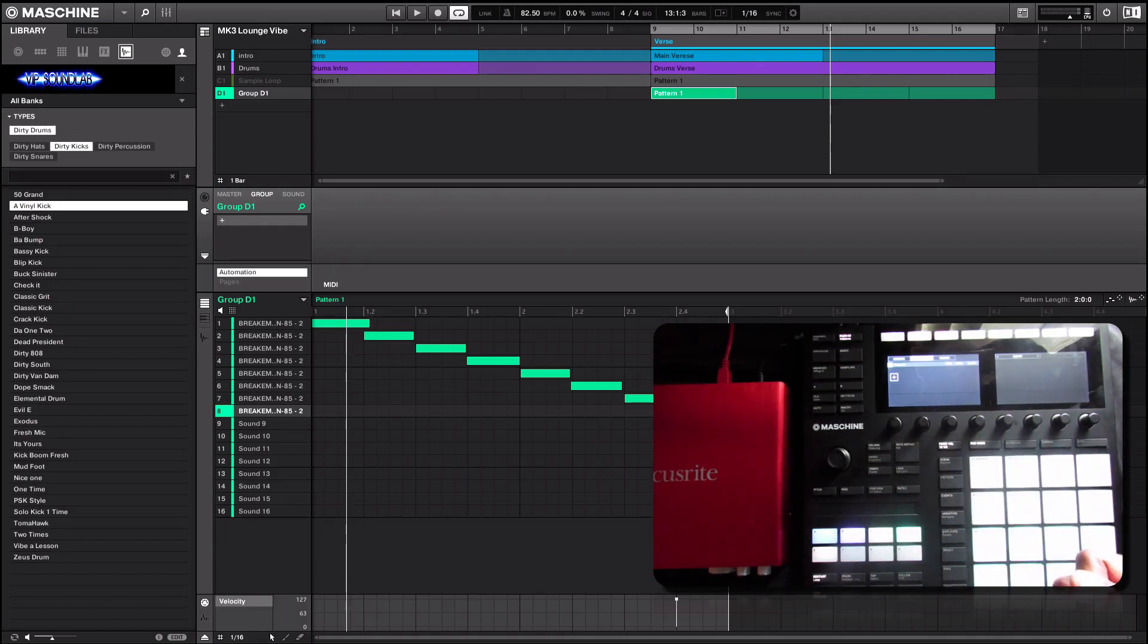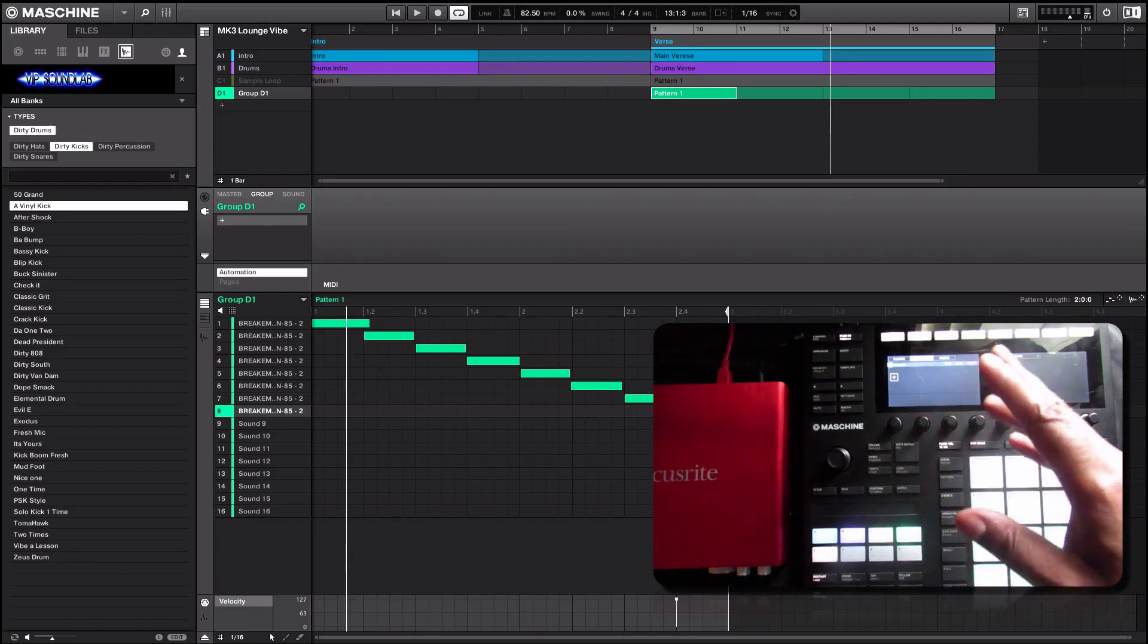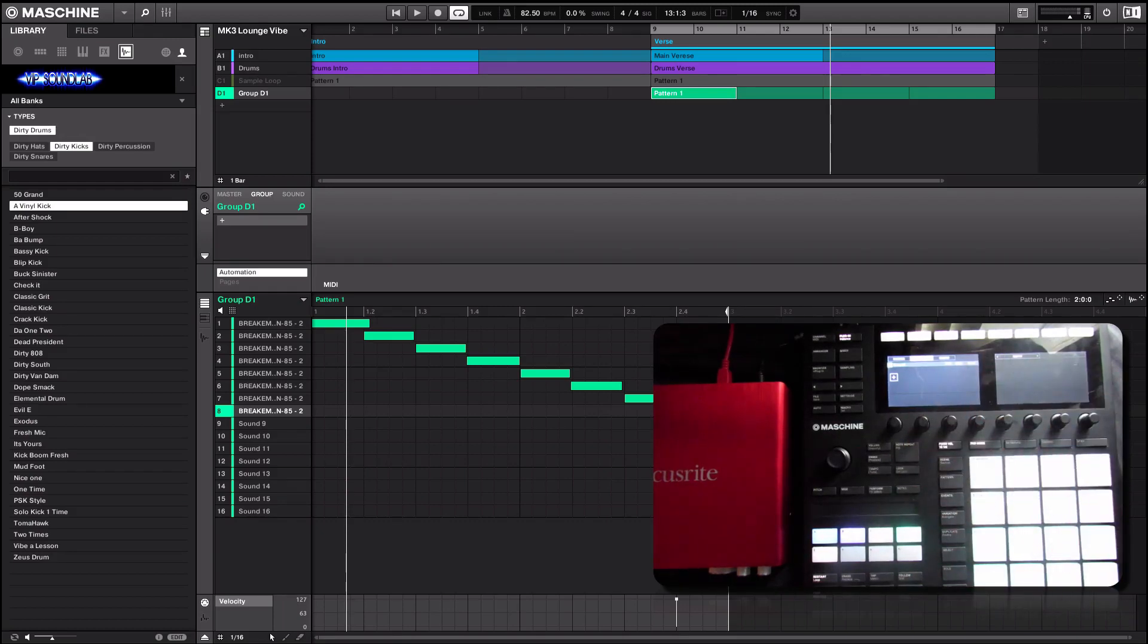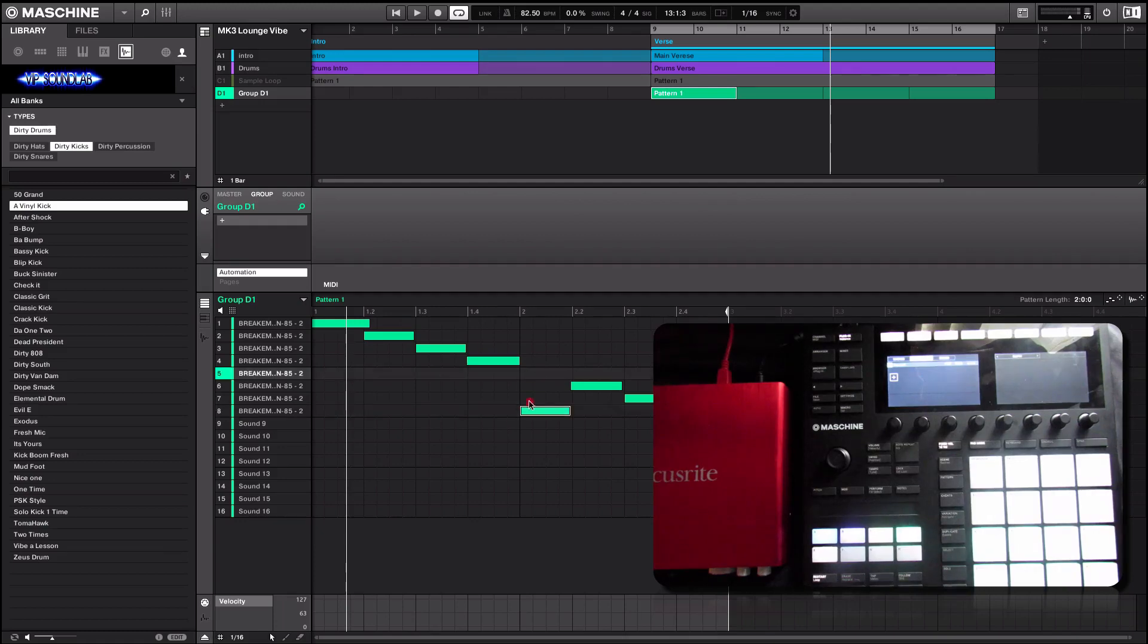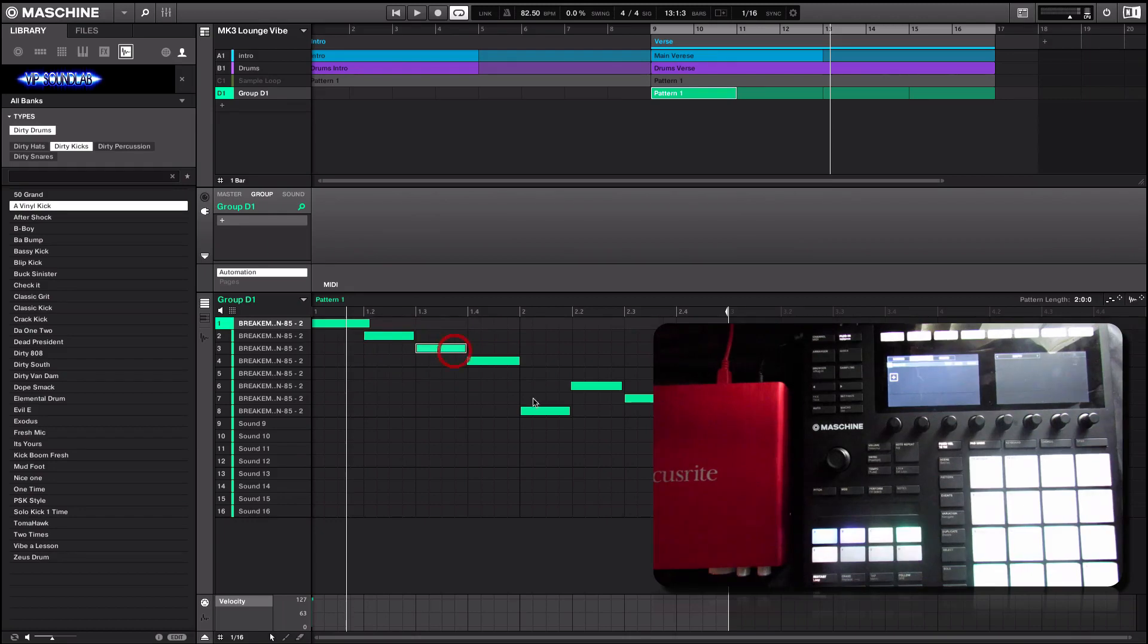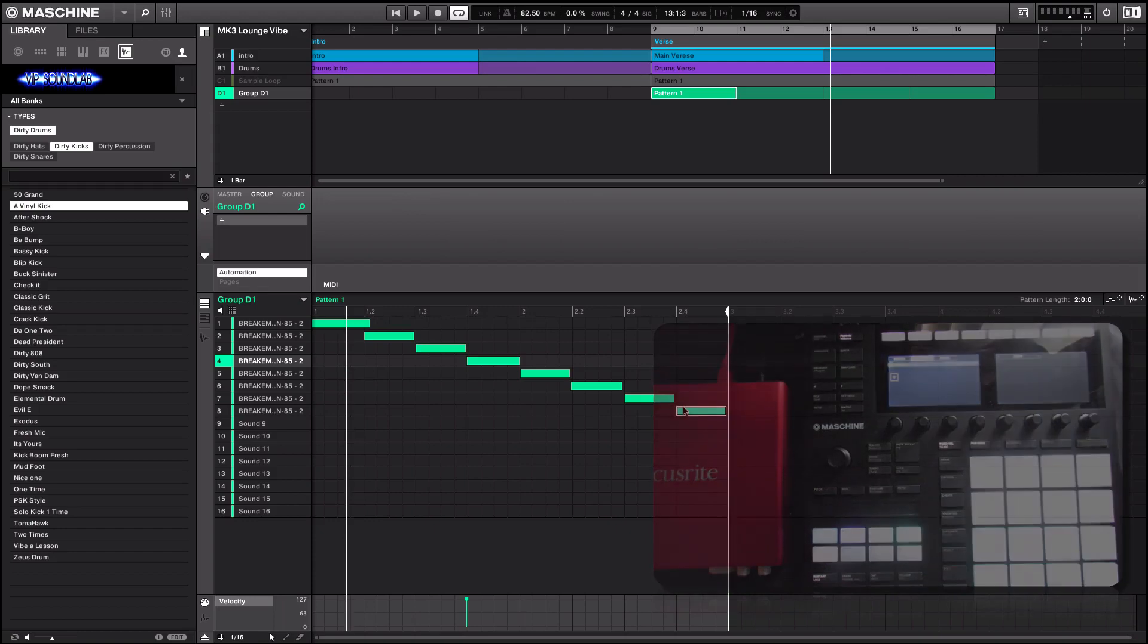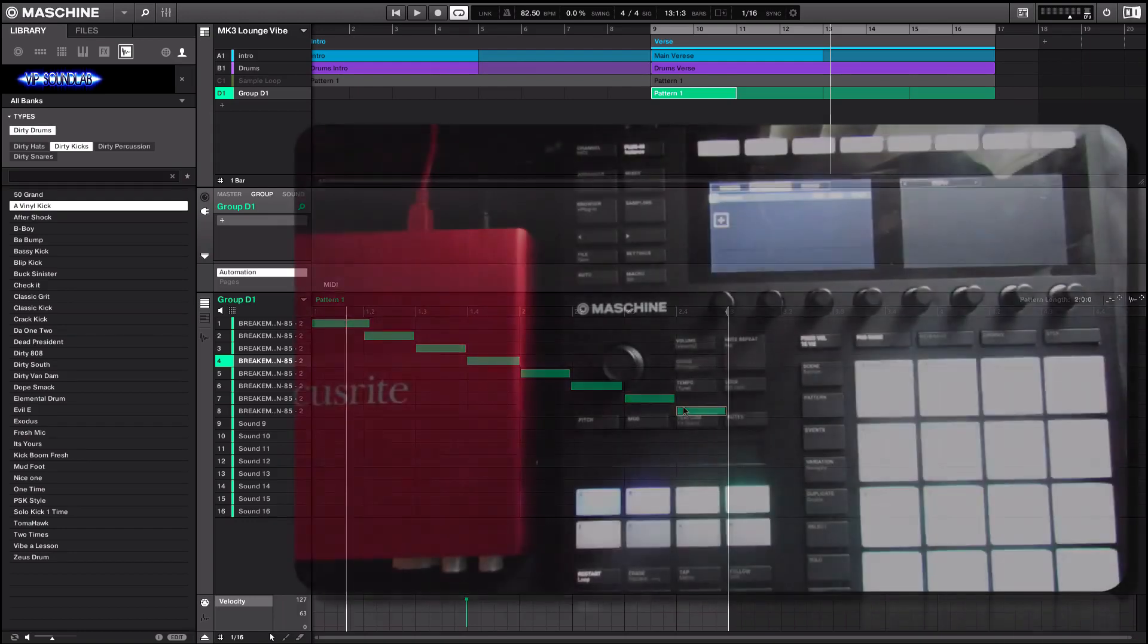You can get in there and move sounds around, you know, play around with your samples and put them on different keys and things of that nature to get different melodics out of that. But to keep the tutorial brief and simple to the point, I'm just going to leave it like this.